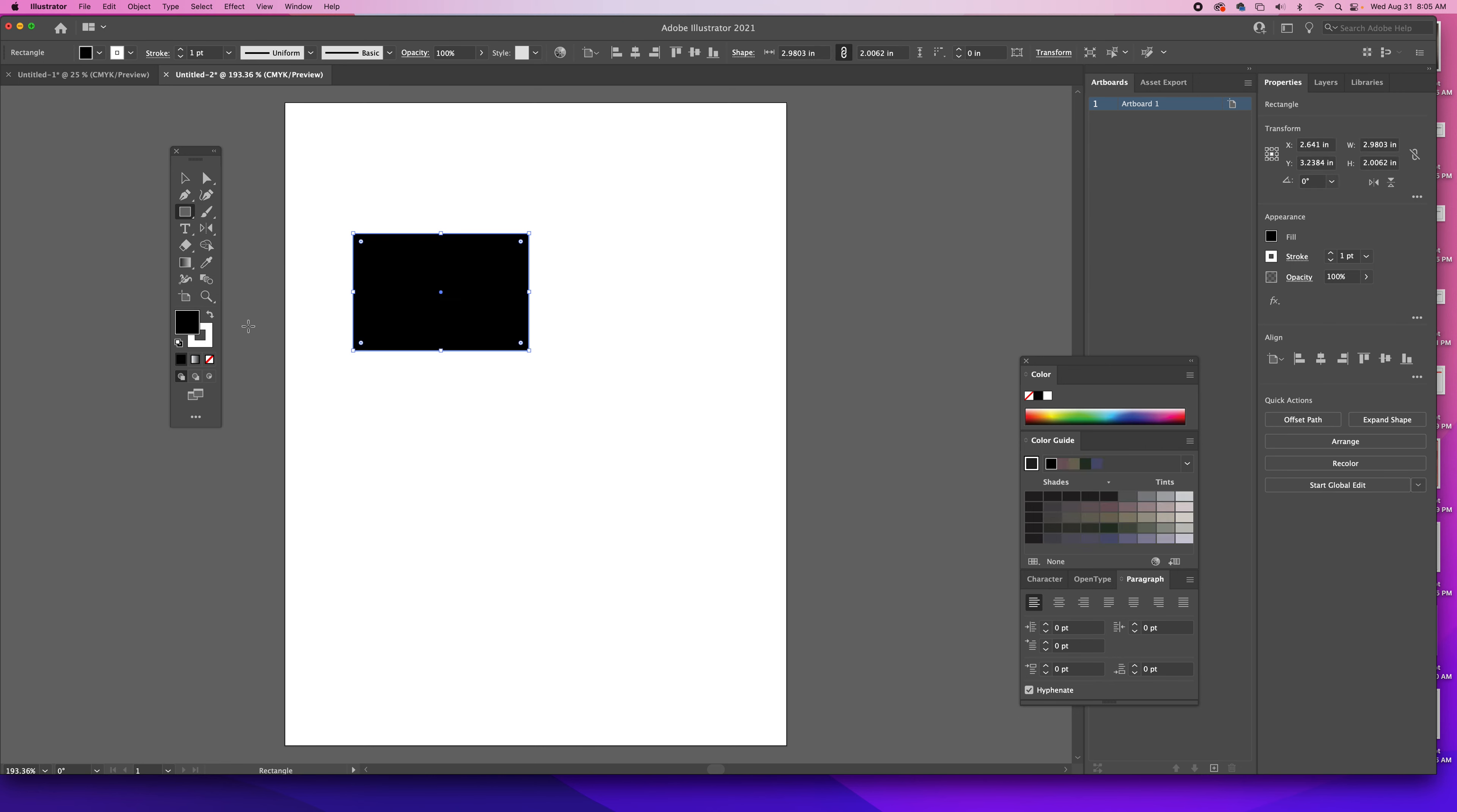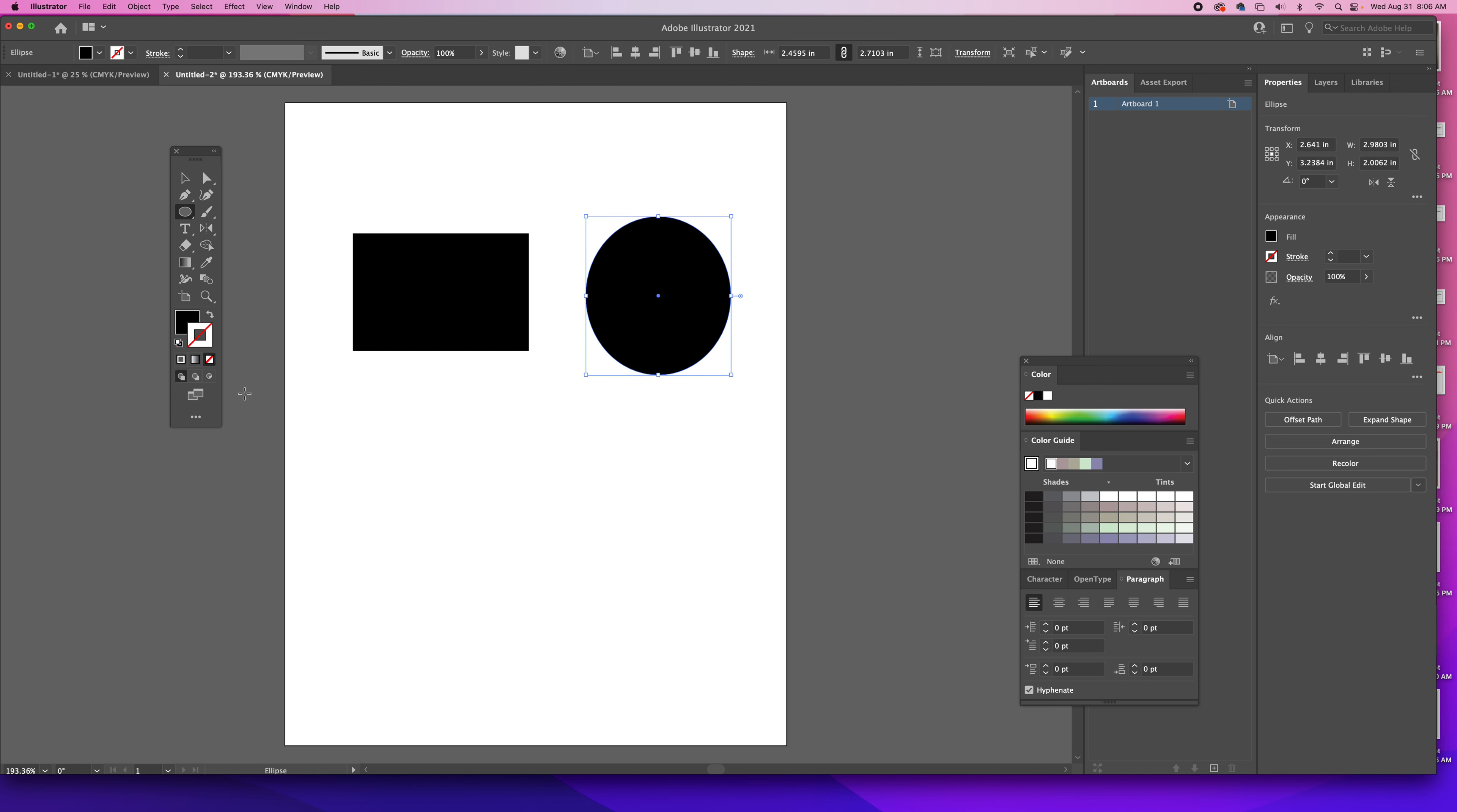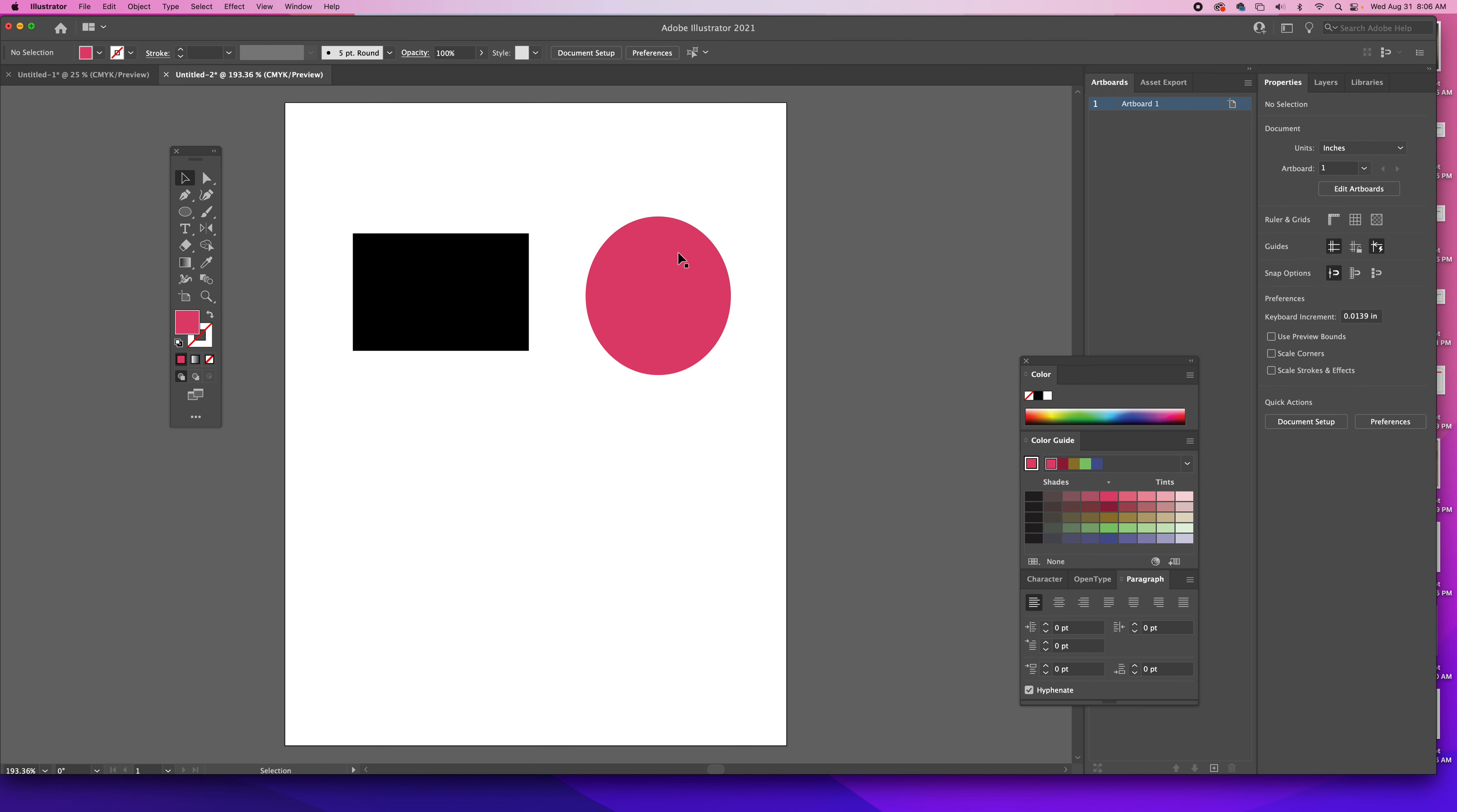I'm going to go ahead and make it look like this so that we can really see what we're doing. I'm going to change the color here just so we can see. What needs to happen is these two shapes need to overlap in some way.